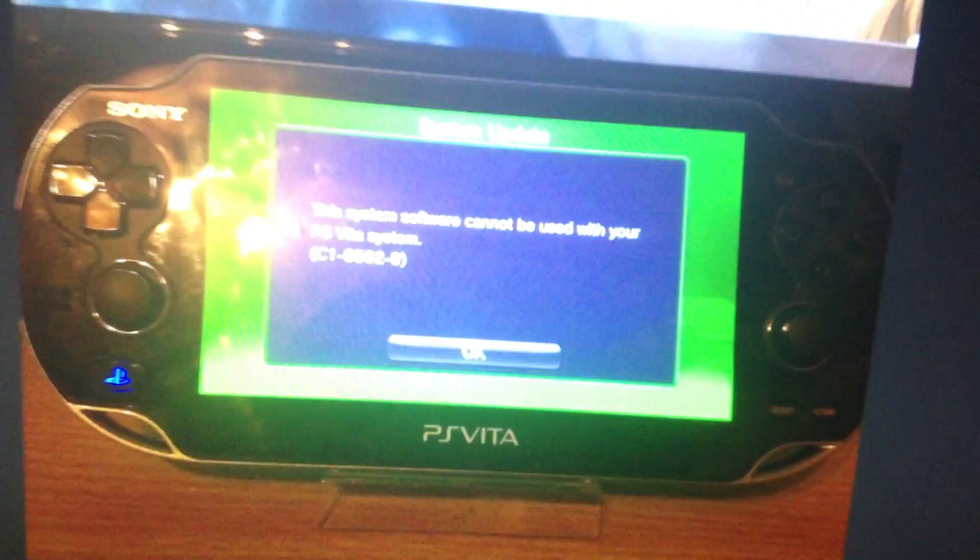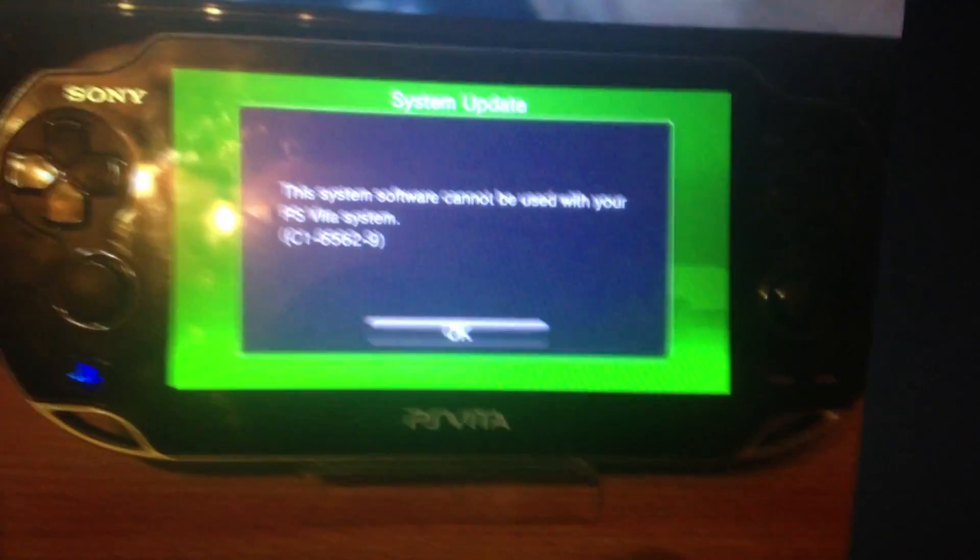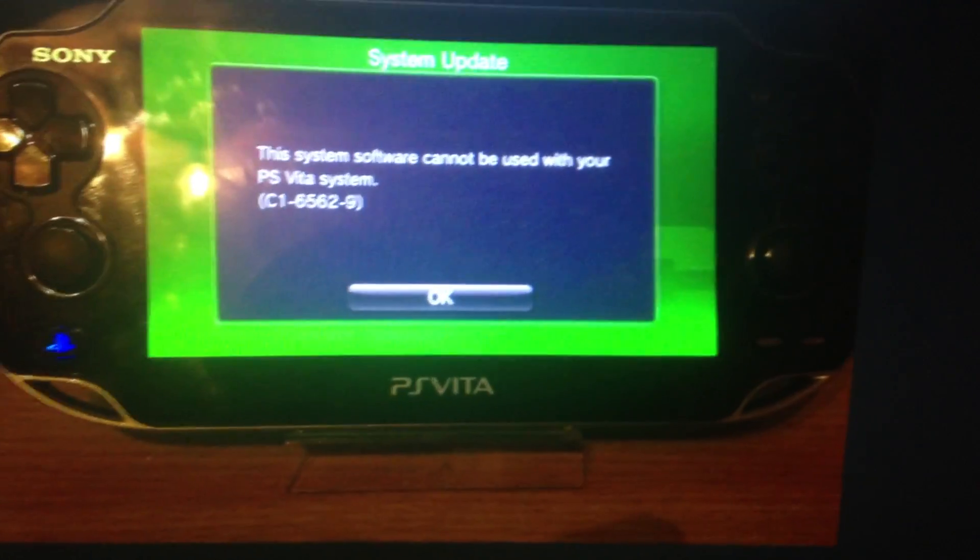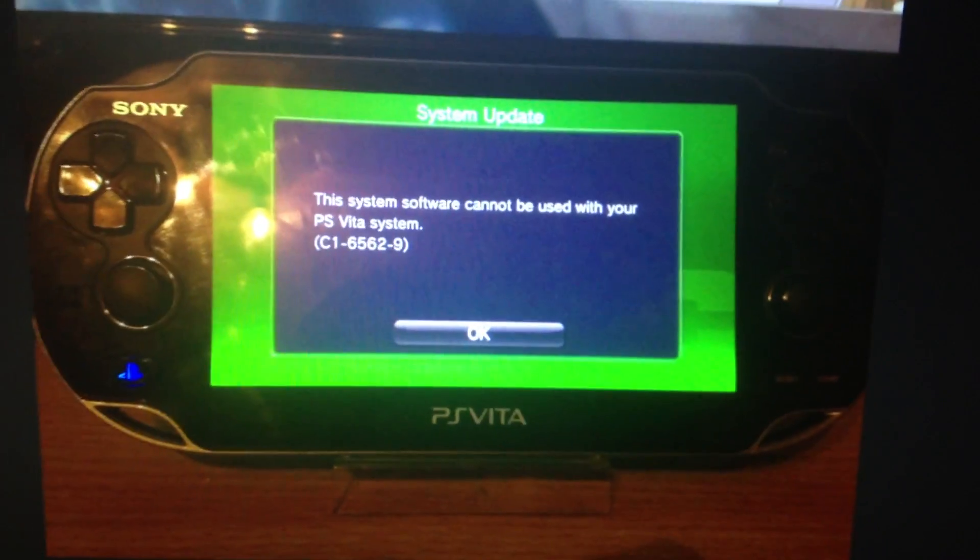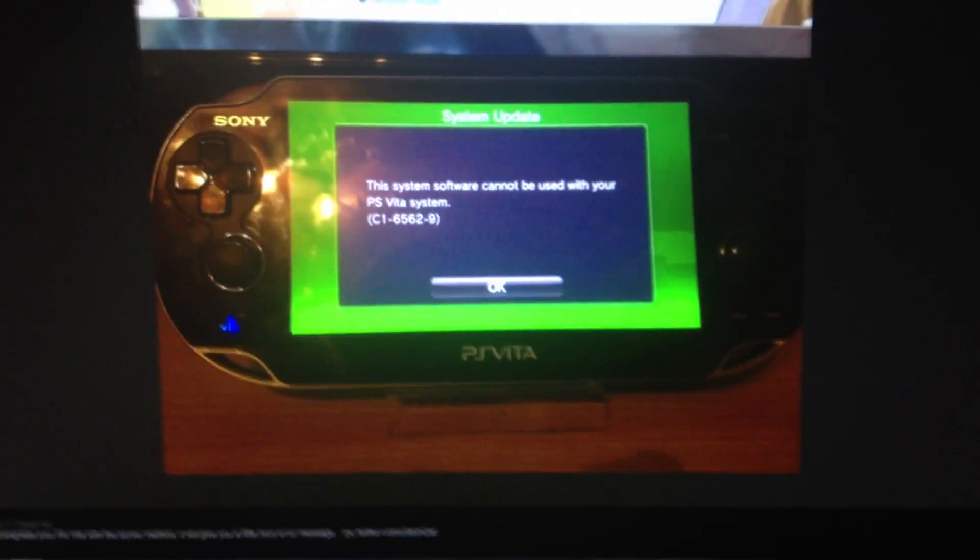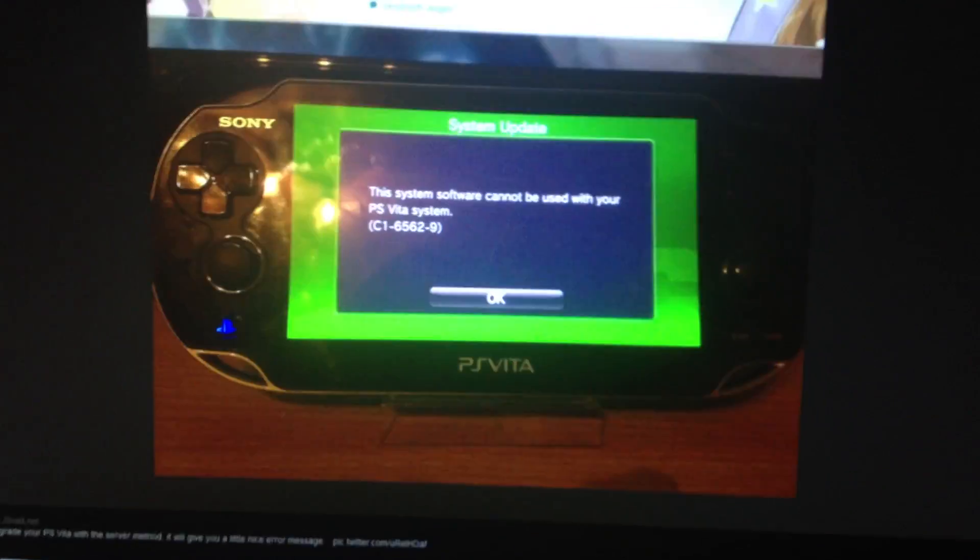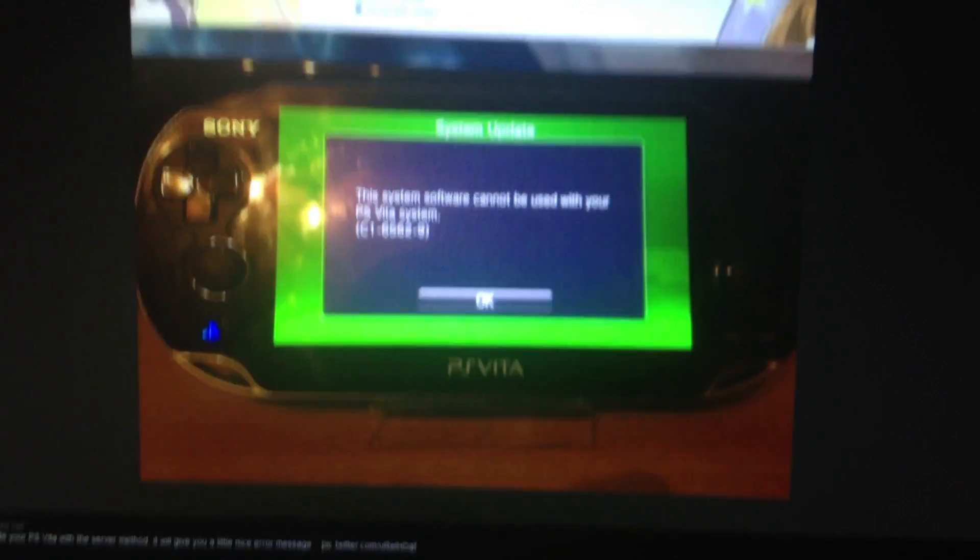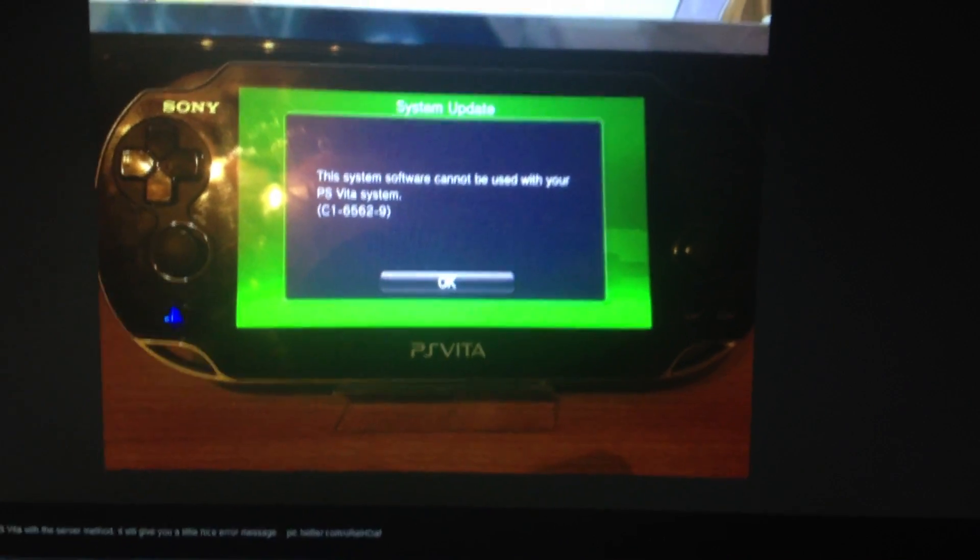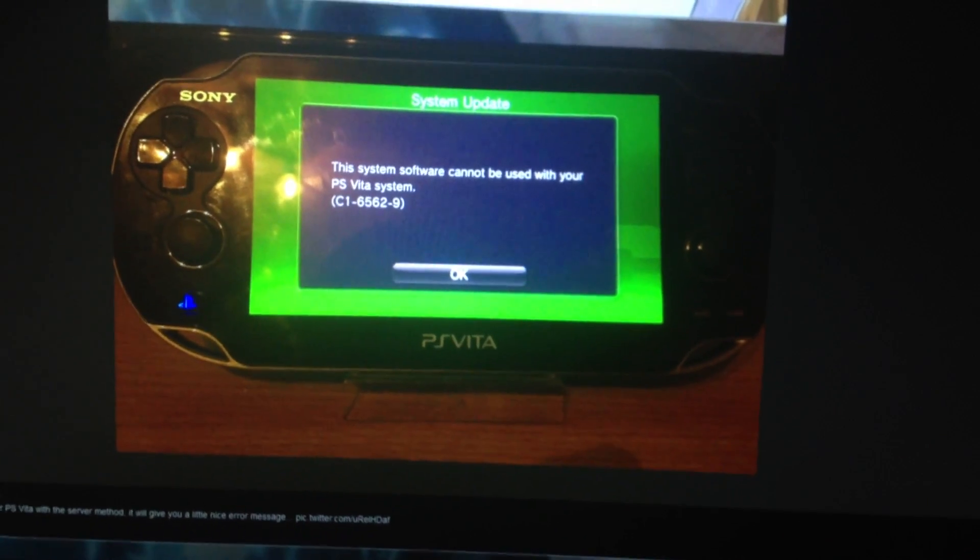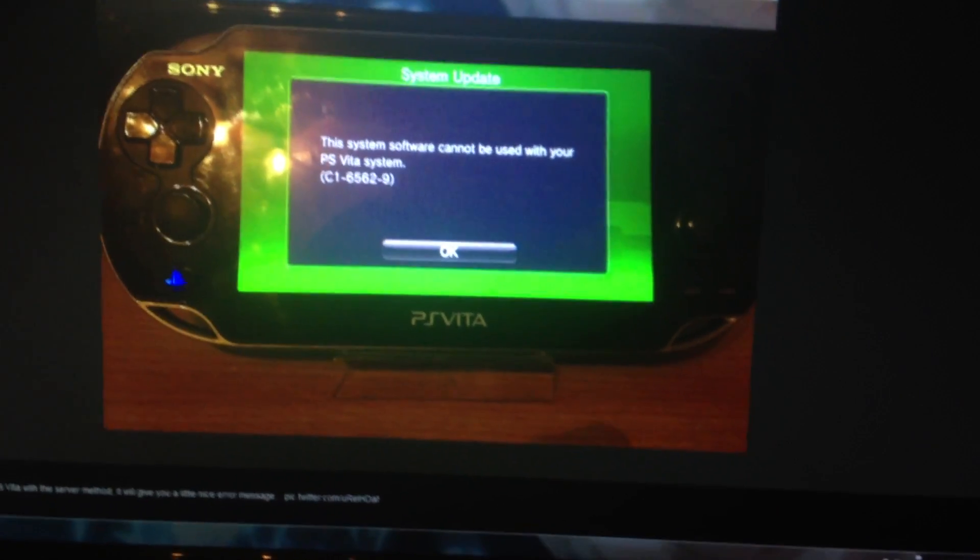You will get this error if you want to downgrade your Vita with this method. So keep in mind you can update to a higher version but not to a lower version and it's pretty much everything you have to know for installing specific firmwares. This was ZZ and I hope you will have fun with your Vita.